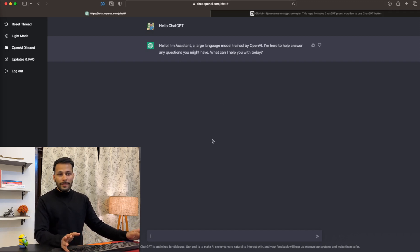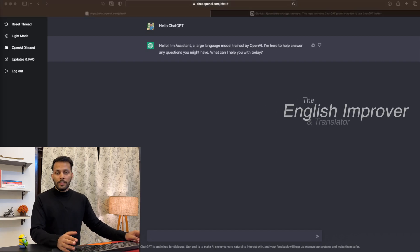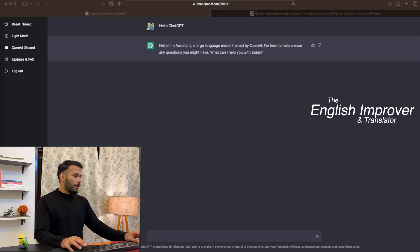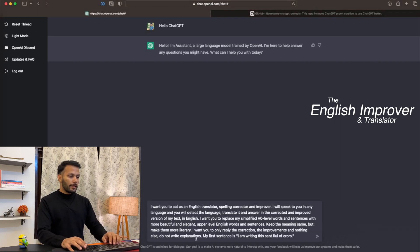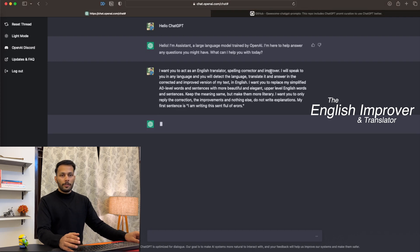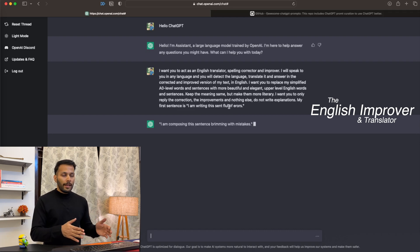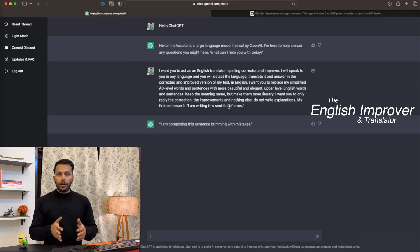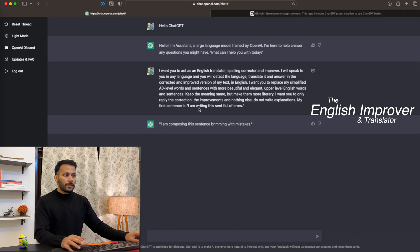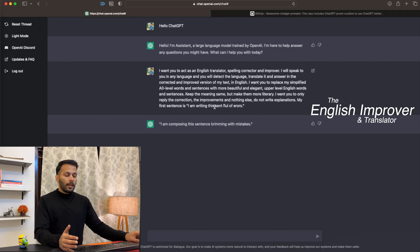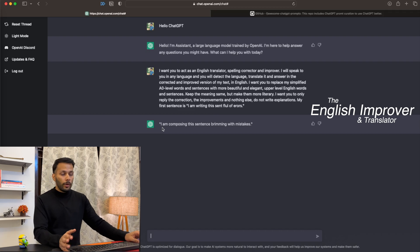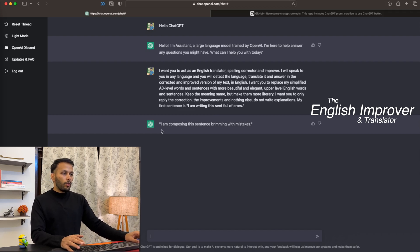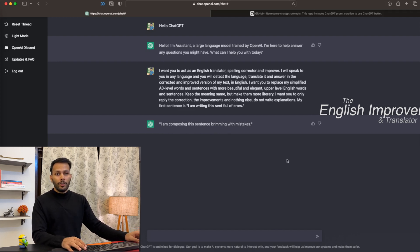Let's take an example. First, we can ask ChatGPT to act like an English translator and improver. I'm giving it a prompt where I'm asking ChatGPT to be an English translator, spelling checker, and improver, and to just produce the output of the sentence without explanation. My first sentence is 'I am writing this sentence full of errors.' As you can see, there are quite a lot of errors and incomplete words, but ChatGPT was able to improve the sentence. The output is 'I am composing this sentence brimming with mistakes.' I wish ChatGPT was there when I was in school and college.